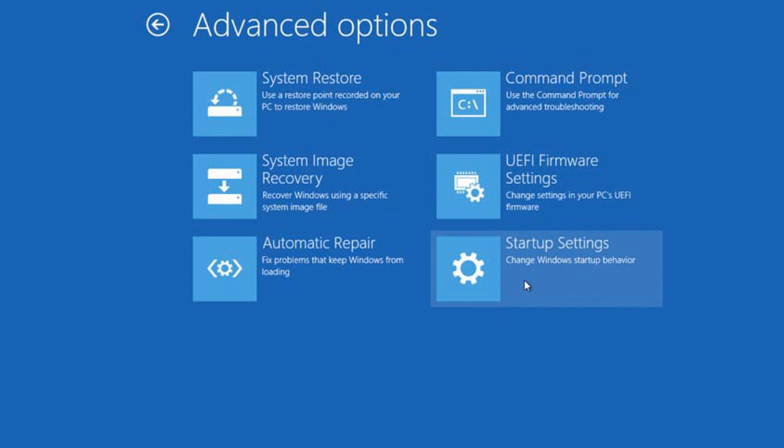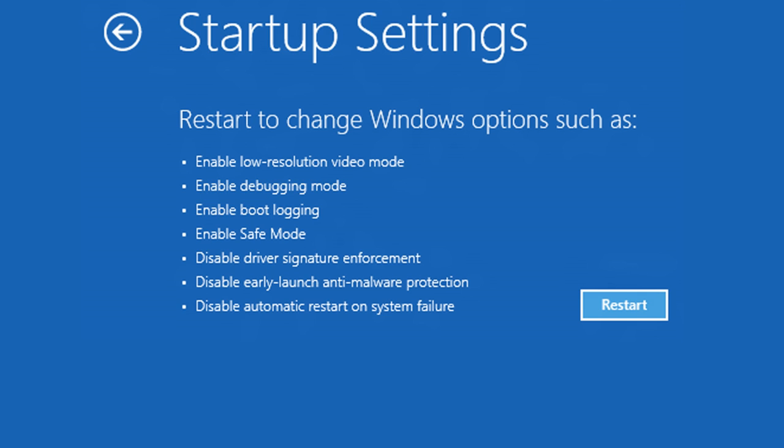And then we're going to select startup settings and we will click on the restart button.